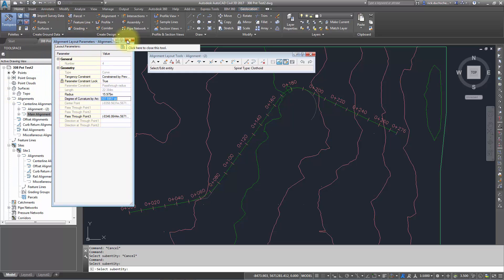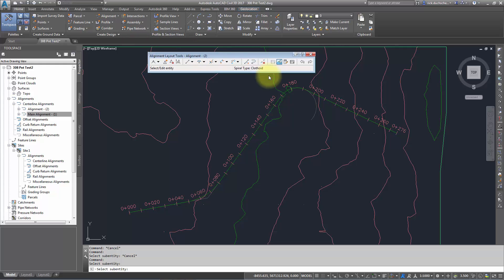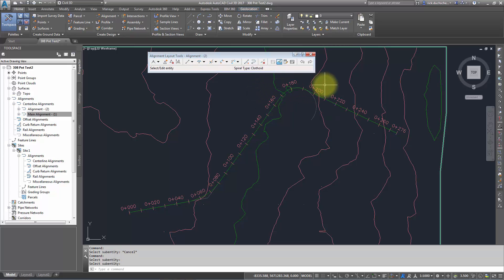That's essentially all your alignment layout tools. Thanks for watching.